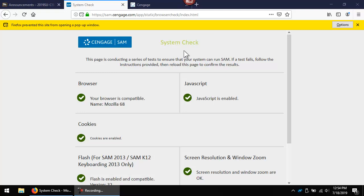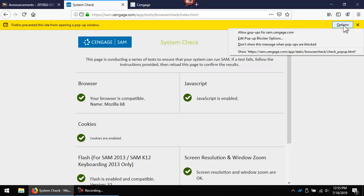Always use Mozilla Firefox — do not use Chrome. Past students have had issues with Chrome. Check your system at sam.cengage.com/app/static/browser-check/index.html. If there are issues, please correct them. Pop-up blocker will probably be the only issue most of you experience. I'm going to click on Options and then tell it to allow pop-ups for sam.cengage.com.